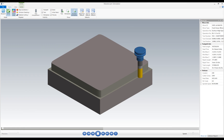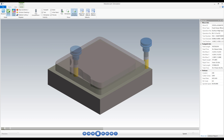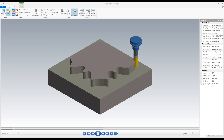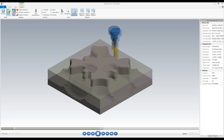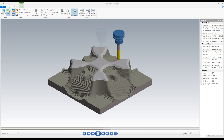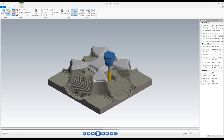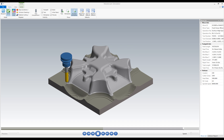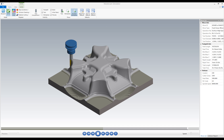Mastercam for SOLIDWORKS 3D includes all of our 2D functionality with the added toolpaths to handle your 3D machining needs. From our traditional 3D toolpaths to our efficient 3D opti toolpaths powered by our dynamic motion technology, you'll find a toolpath to suit your job while at the same time reducing wear and tear on your machines.